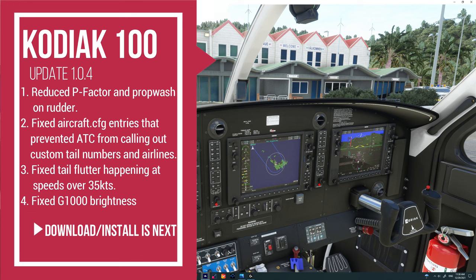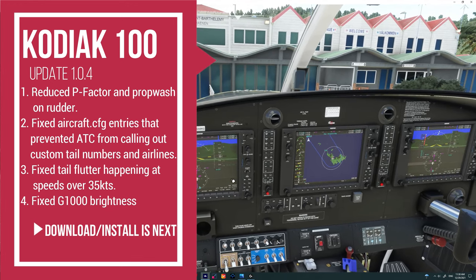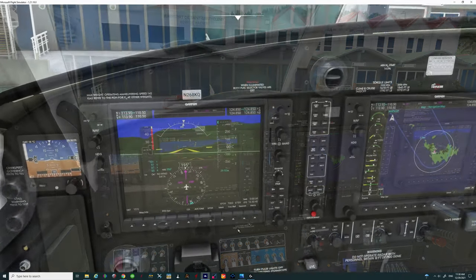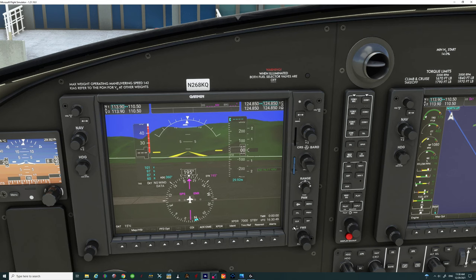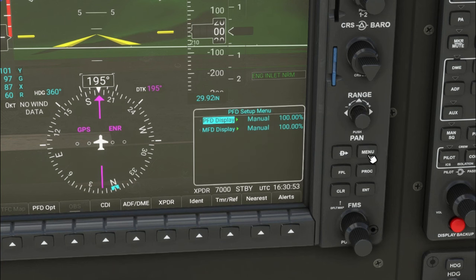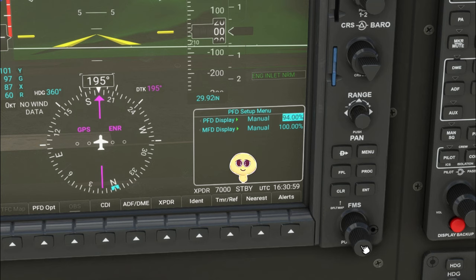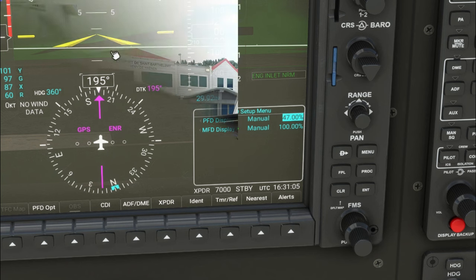We're going to make sure that we test this once installed. For the fourth and final fix is to the G1000 unit inside the cockpit. If we zoom in to the G1000 — we are using the NXI mod for today — and go over to the menu on the PFD, we can select a brightness level. At the current time, if we try to adjust this brightness level at any point, it doesn't do anything.